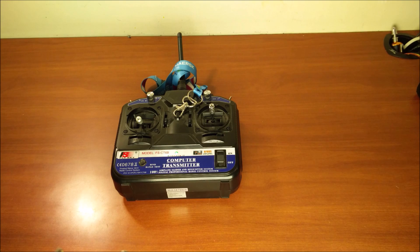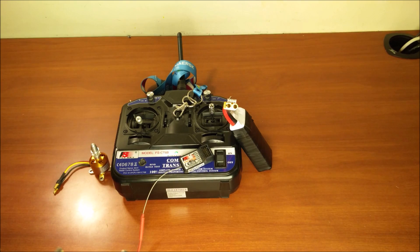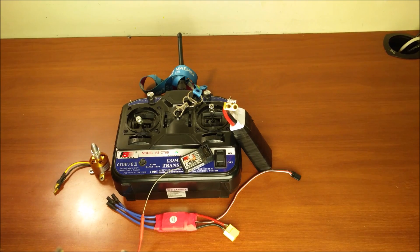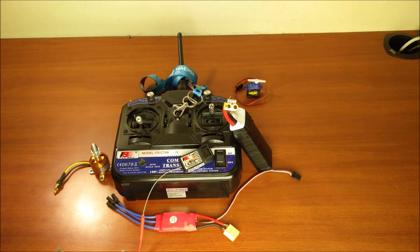And there you have it. RC Electronics 101 with Maheen. I hope you enjoyed today's video. And as always, have a great day.